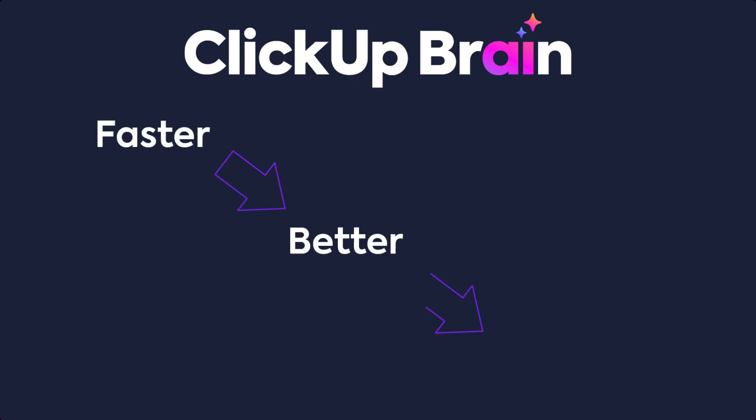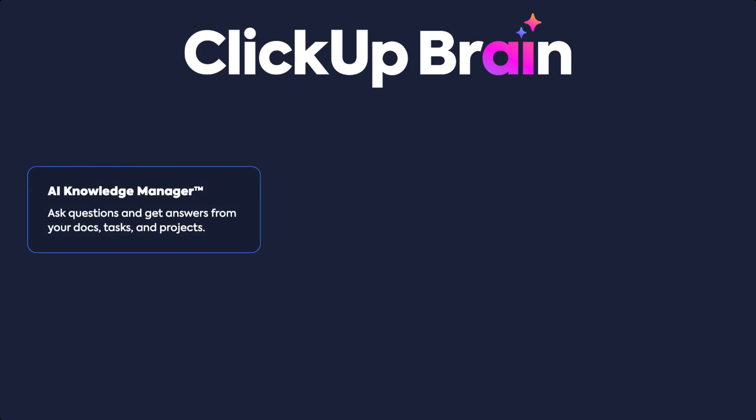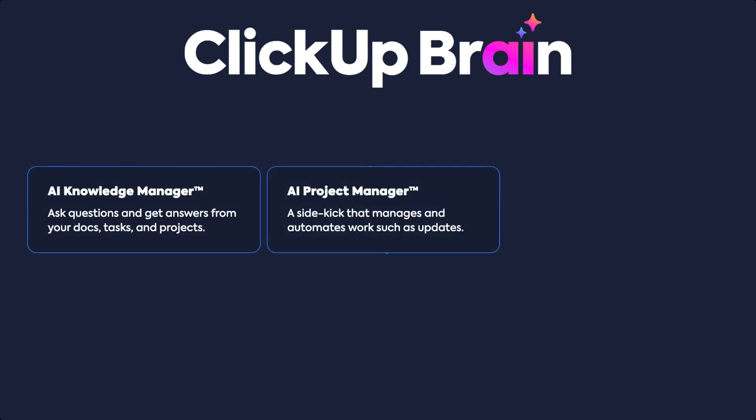Better and smarter with ClickUp's AI Knowledge Manager, AI Project Manager, and AI Writer.